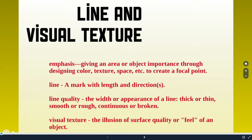So emphasis is a way of creating importance or impact in an area of a drawing or artwork through manipulating, designing color, texture, space to create a focal point.